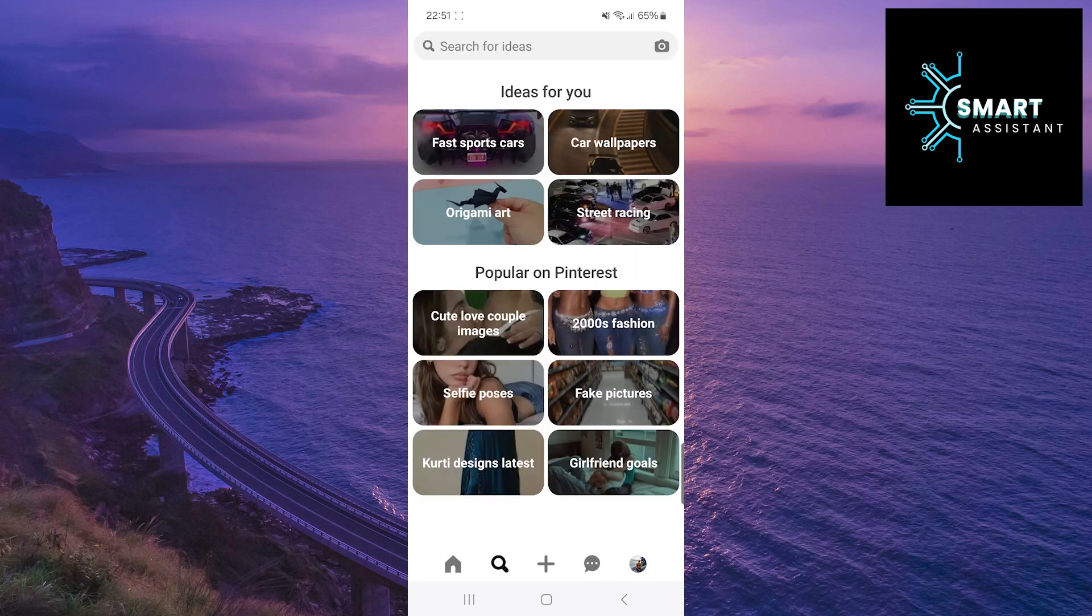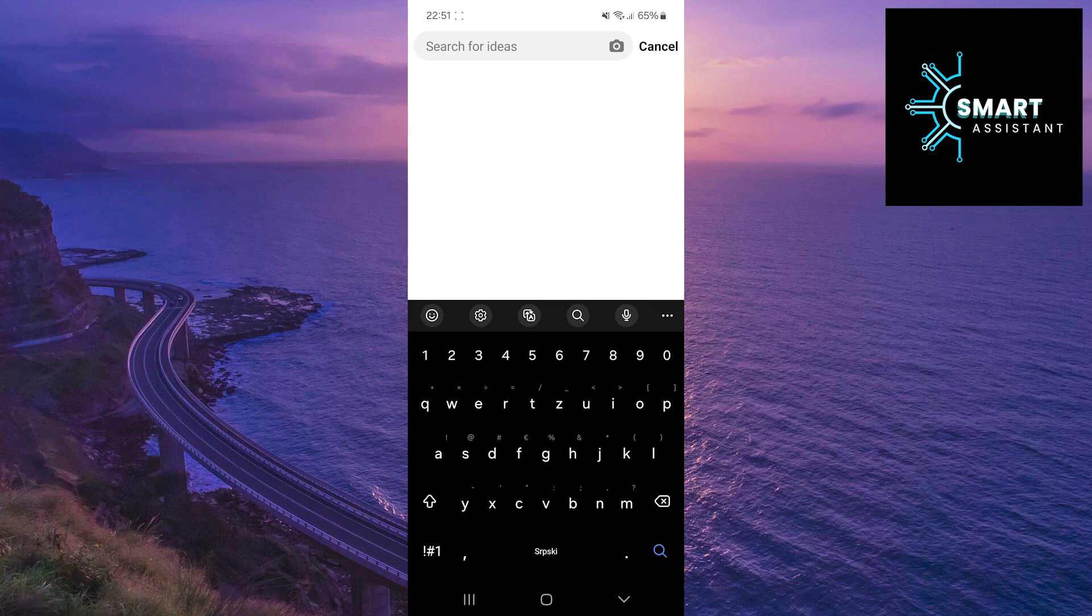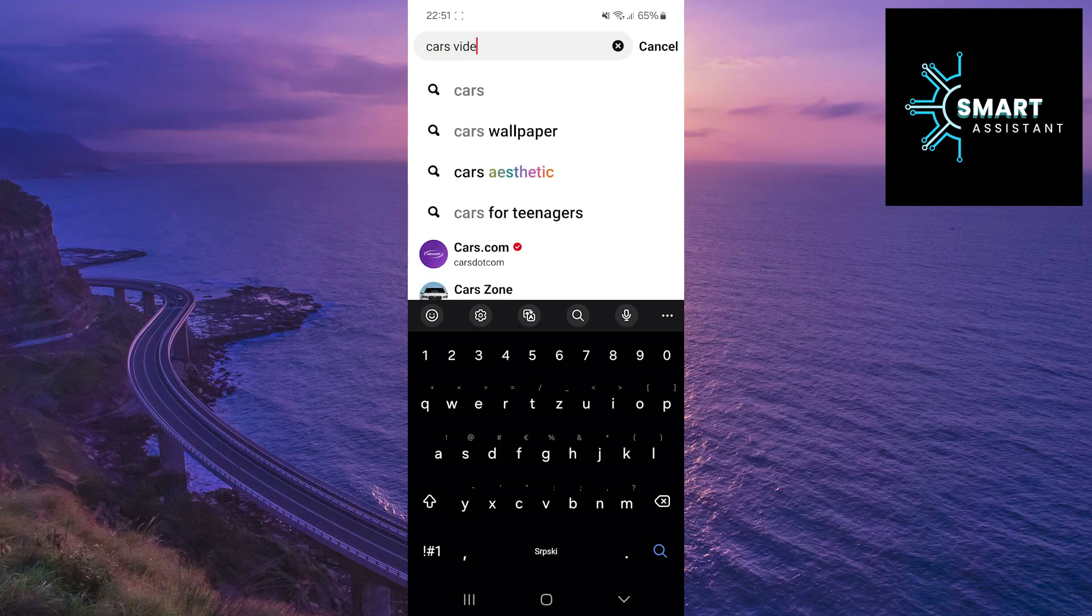Then, in the search bar, type in what interests you. For example, I'll take cars as an example.